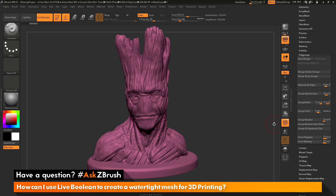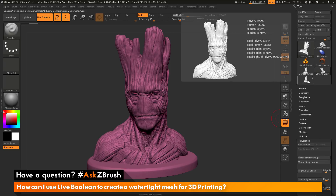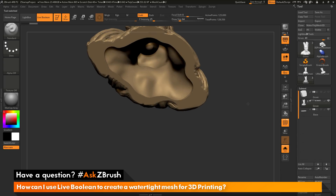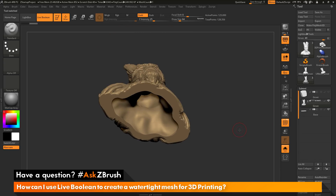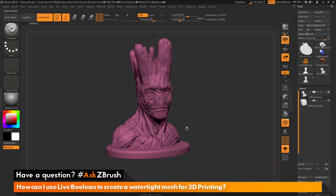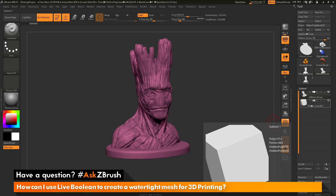Now another nice thing about this live boolean system is that the original file I had for Groot had some hollowing already done to it. When you use the Dynamesh functionality, if you had any inner areas that were generating hollowing effects, Dynamesh is going to remove those inner areas. One thing nice about the live boolean system is that it's going to respect any hollowing you've already done. So if I go back to my boolean version of Groot and append a cube, I can use the live boolean system to preview what a slicer would do for this model for 3D printing.